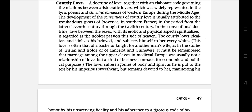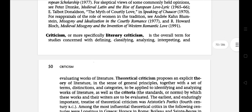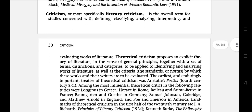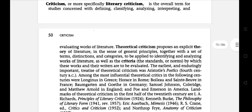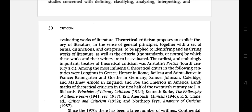The next literary term is Criticism, or more especially Literary Criticism — the overall term for studies concerned with defining, classifying, analyzing, interpreting, and evaluating works of literature. Theoretical criticism proposes an explicit theory of literature in the sense of general principles, together with a set of terms, distinctions, and categories to be applied to identify and analyze works of literature, as well as the criteria for judging them.